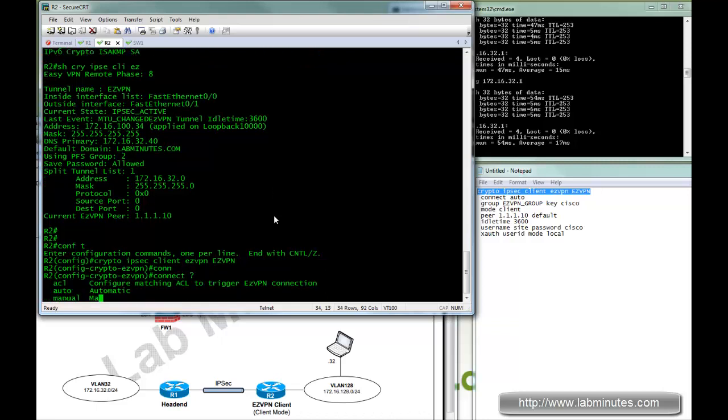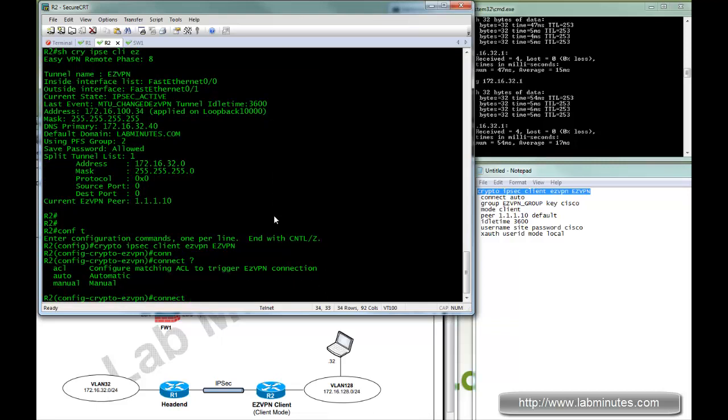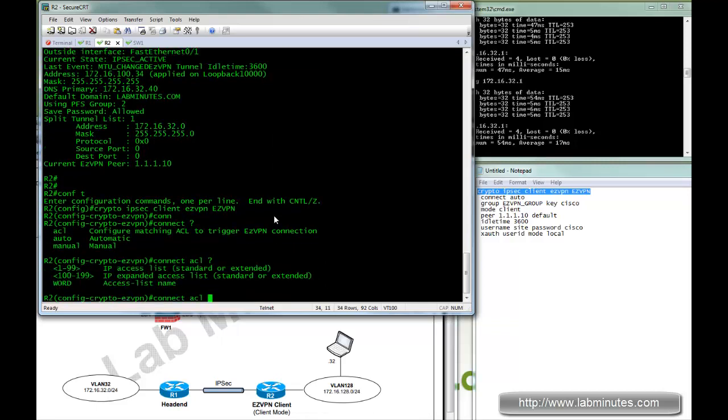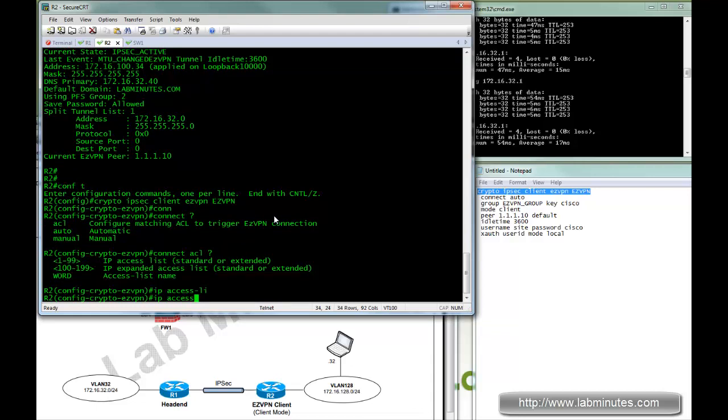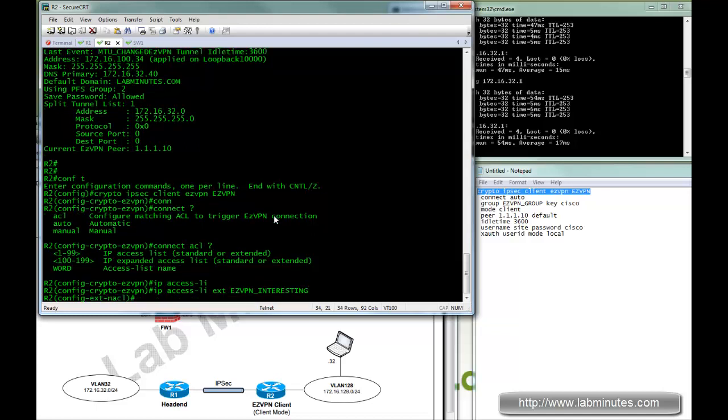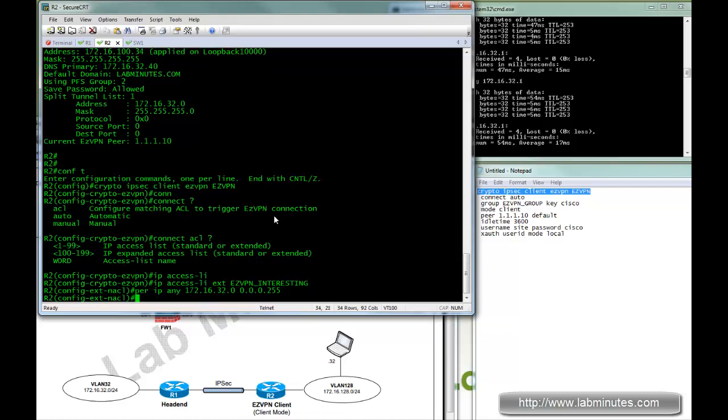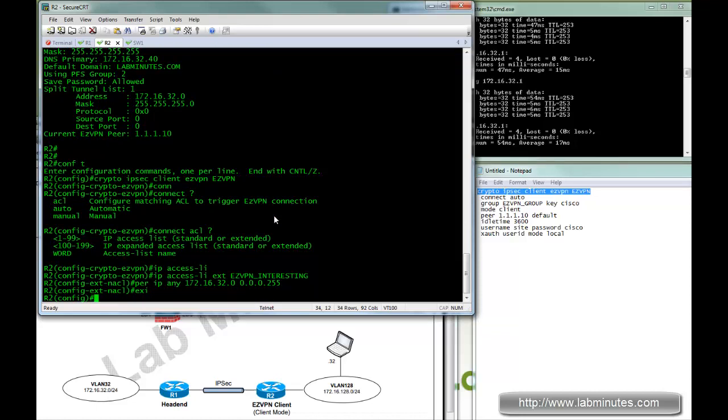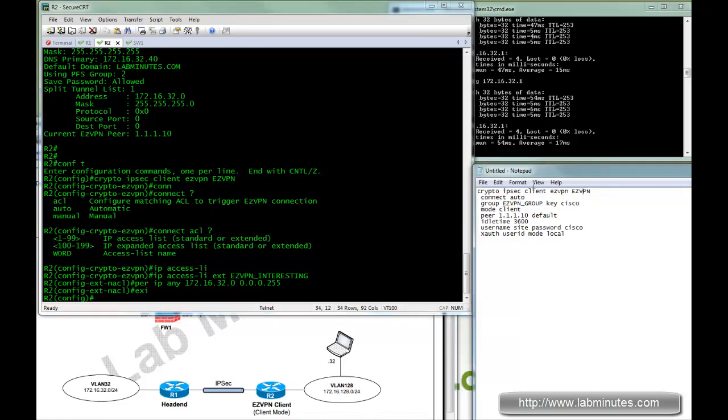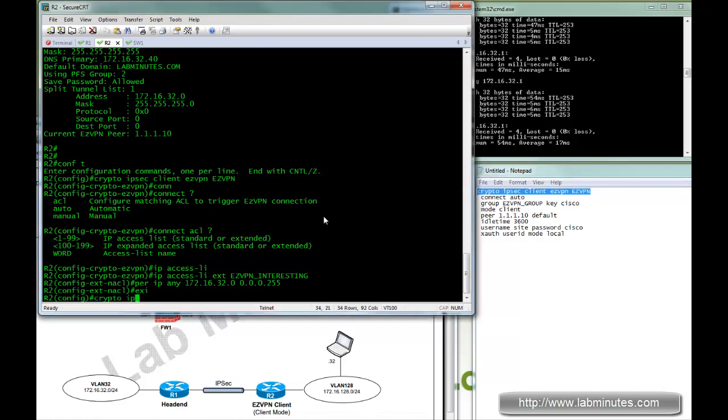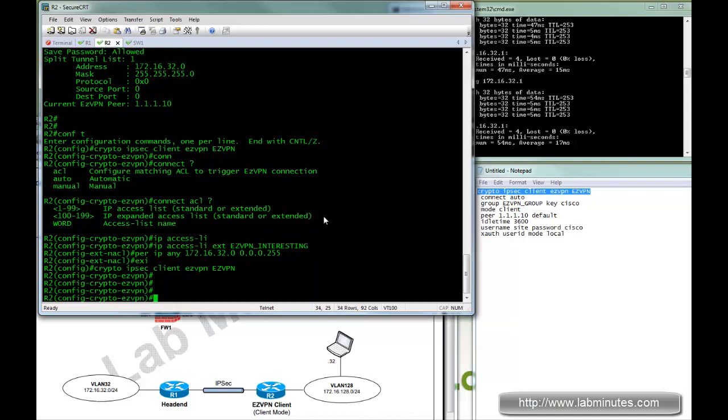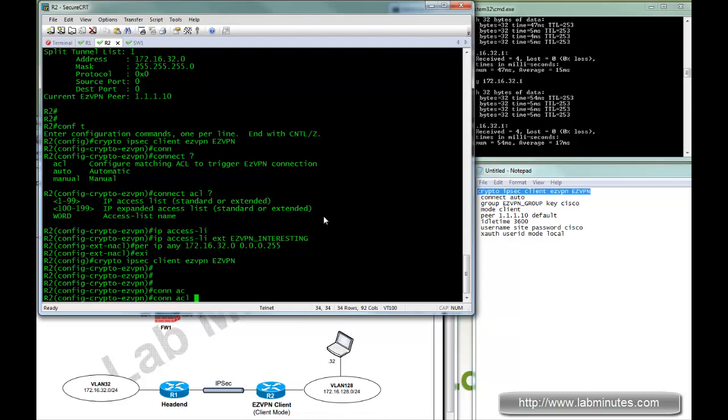And the way to do that, you go connect, and there's an option of ACL, you have to specify ACL. So before we can issue that command, you have to create an access list. And let's call that easy VPN interesting. It will be permit IP any traffic that's going towards 32.0 subnet. Now that we have that, we can jump back to our Easy VPN section with connect ACL.